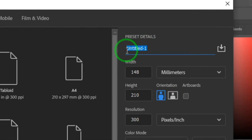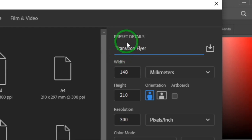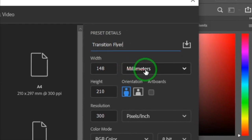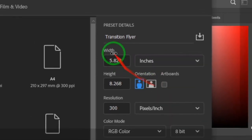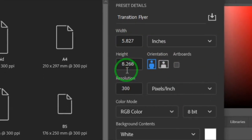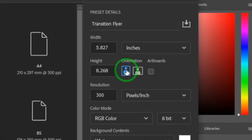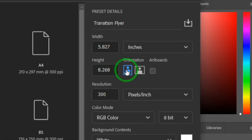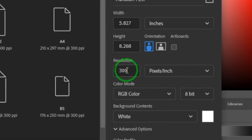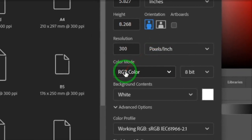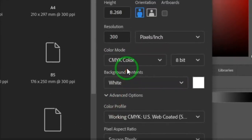We can name it 'Transition Flyer' — you can set any name you want. Look down to where you have your units; preferably leave it at inches. Since we're designing a portrait flyer, leave the orientation at portrait. For resolution, whenever you are designing for print always ensure it is at 300 pixels per inch.